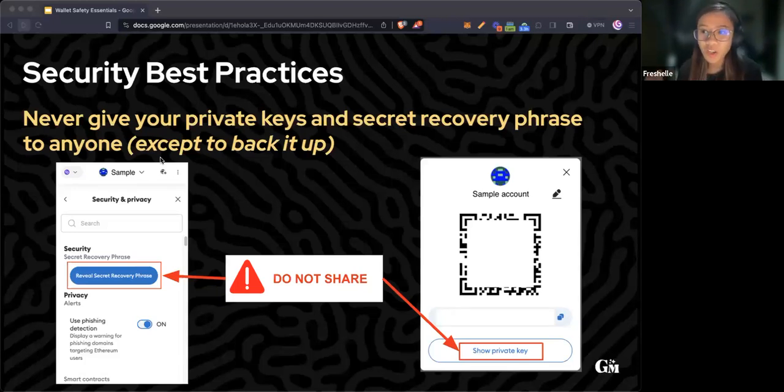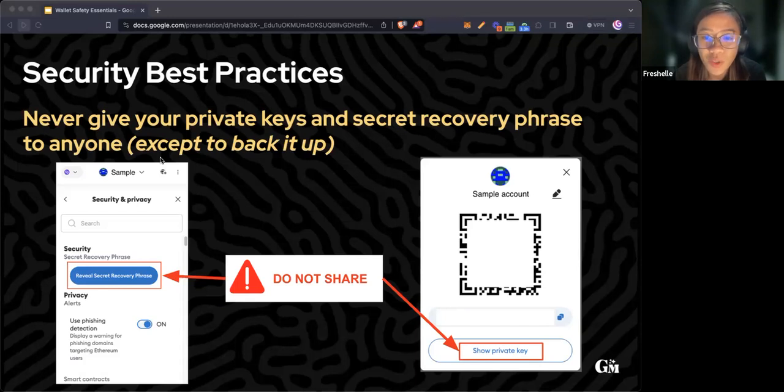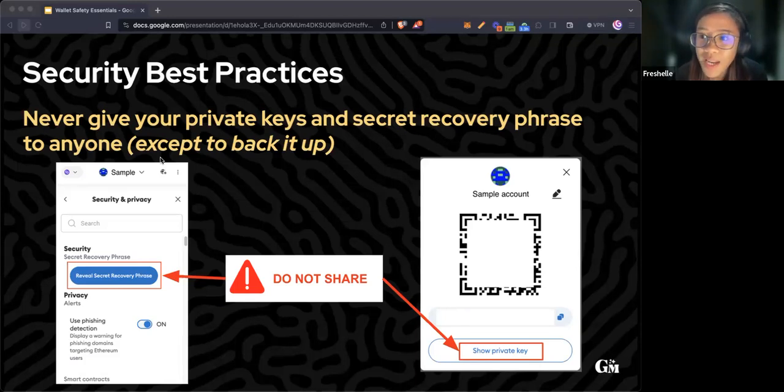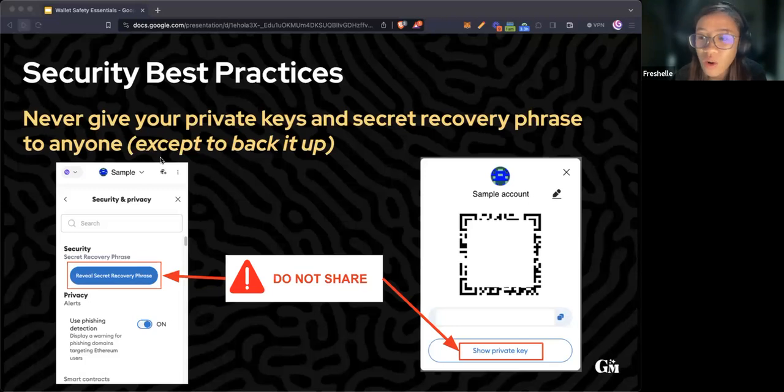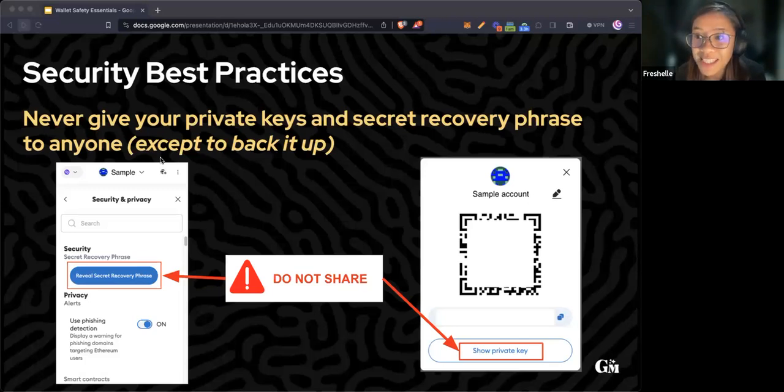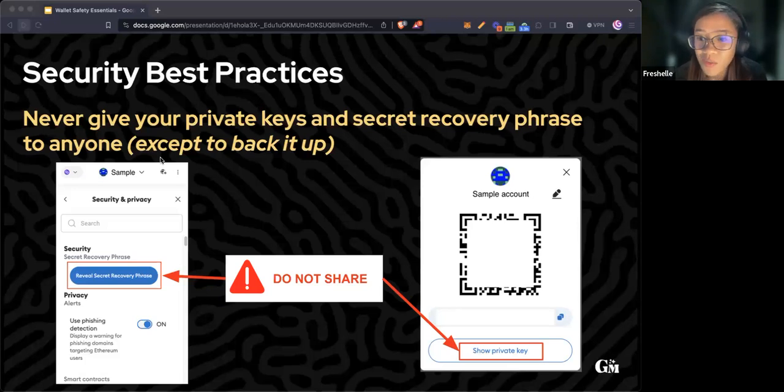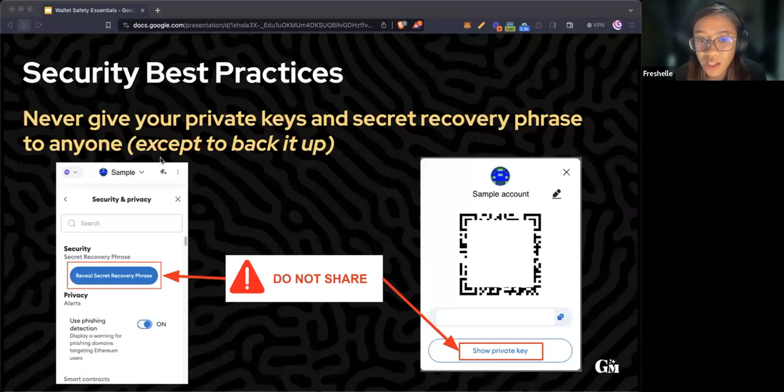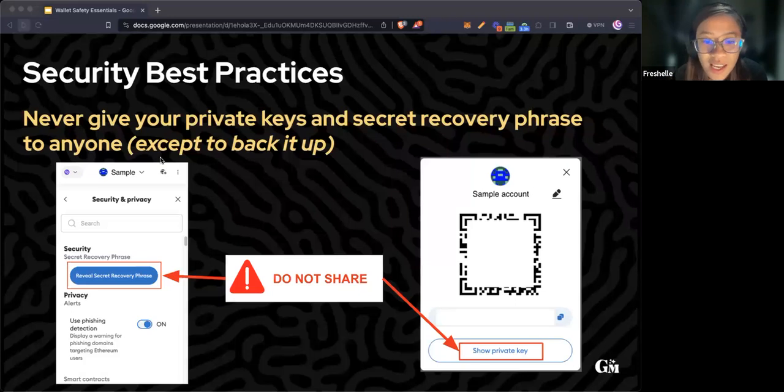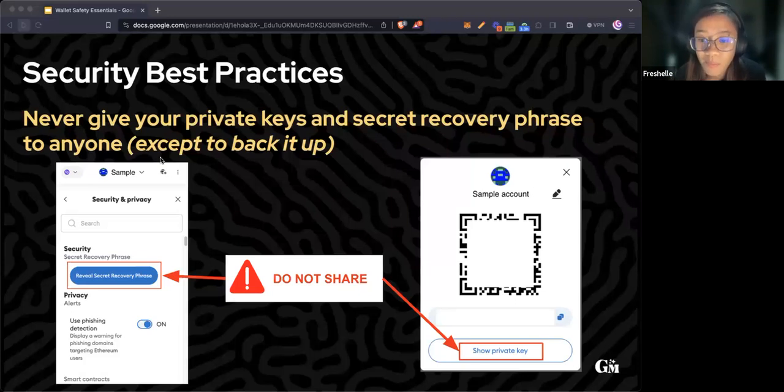To recall, your seed phrase is a phrase of words in a specific order that creates your entire wallet. If someone has your seed phrase, they can access most, if not all, of your accounts. A private key is like a password that unlocks a specific account within your wallet. Never share your secret recovery phrase and private key to anyone.